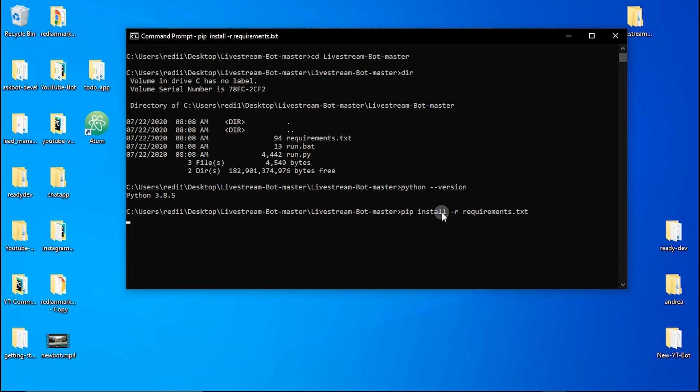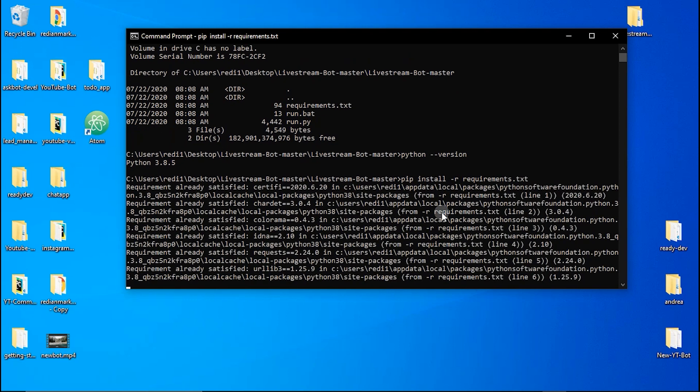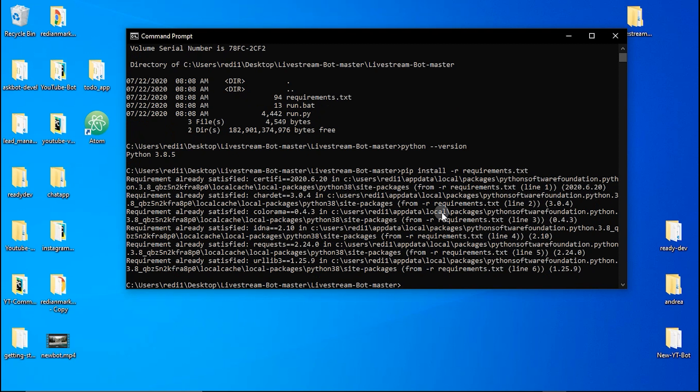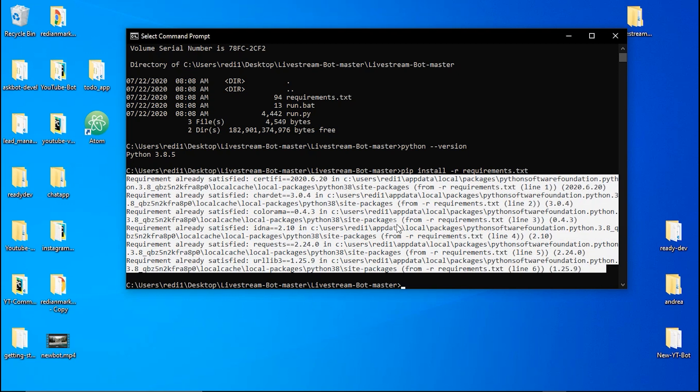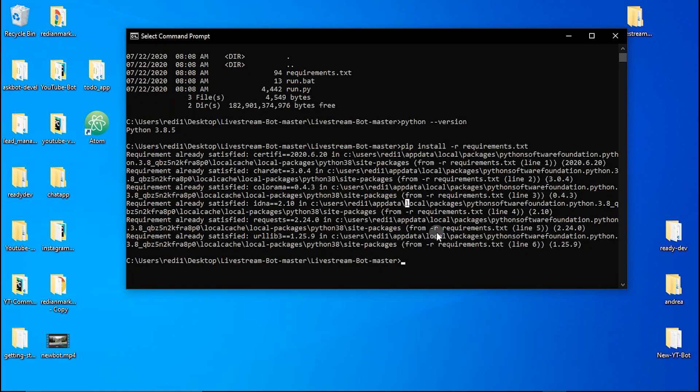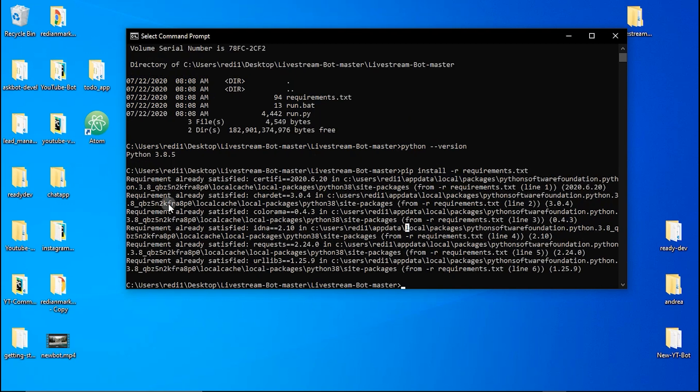To install requirements.txt just type pip install dash r requirements.txt. Now this command is going to collect all the requirements and dependencies from the requirements.txt and is going to install them in our computer.